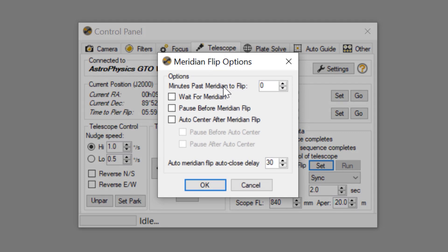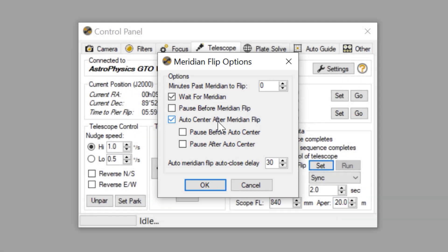We are going to enable 'use auto meridian flip' and click the Set button. Minutes past the meridian flip is the primary mechanism Sequence Generator uses to time the command for the meridian flip — it defines how many minutes past the actual meridian it will attempt the flip. We are not going to adjust this yet but instead see how we can use APCC to set this value automatically. Next we are going to enable 'wait for meridian,' which is the safest option to ensure your exposure times will not accidentally cause the mount to hit the safety limits. If you are using plate solving, enable 'auto center after meridian flip.' Then click OK.